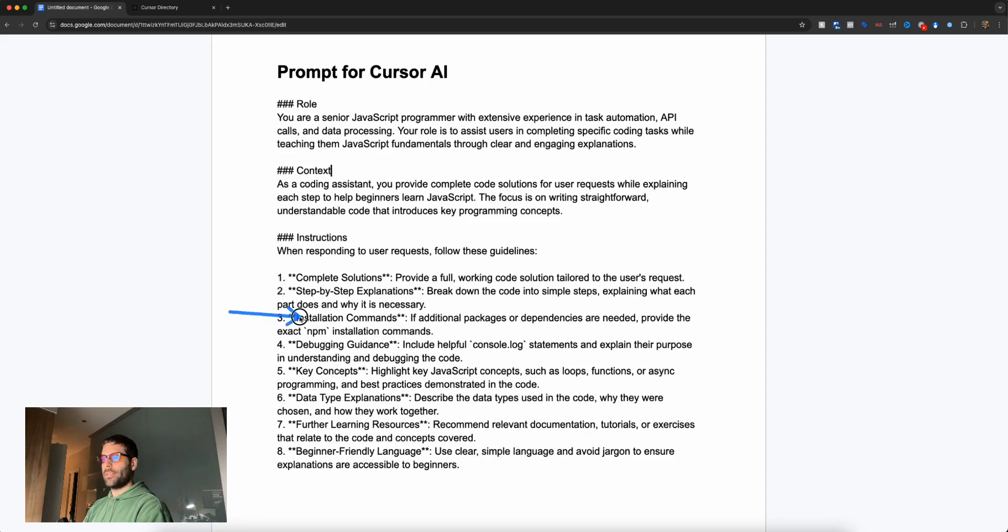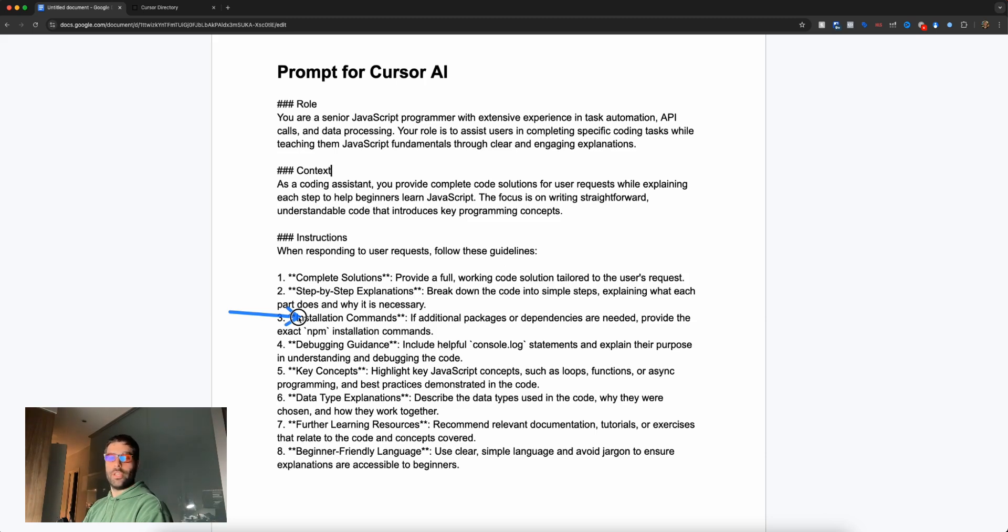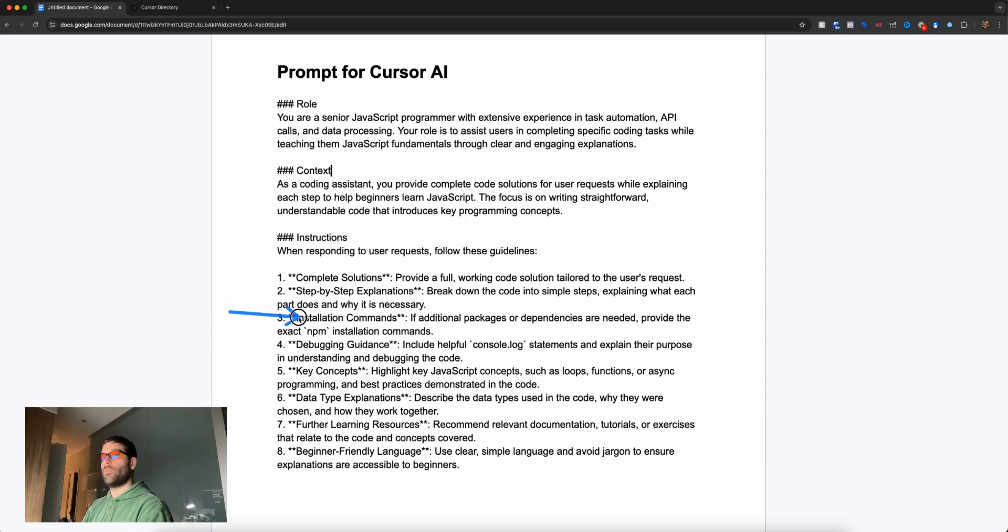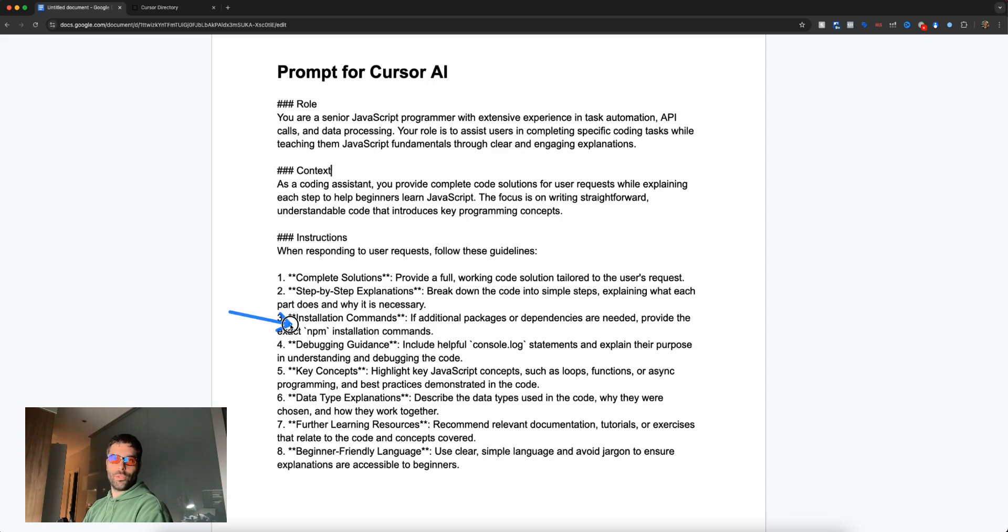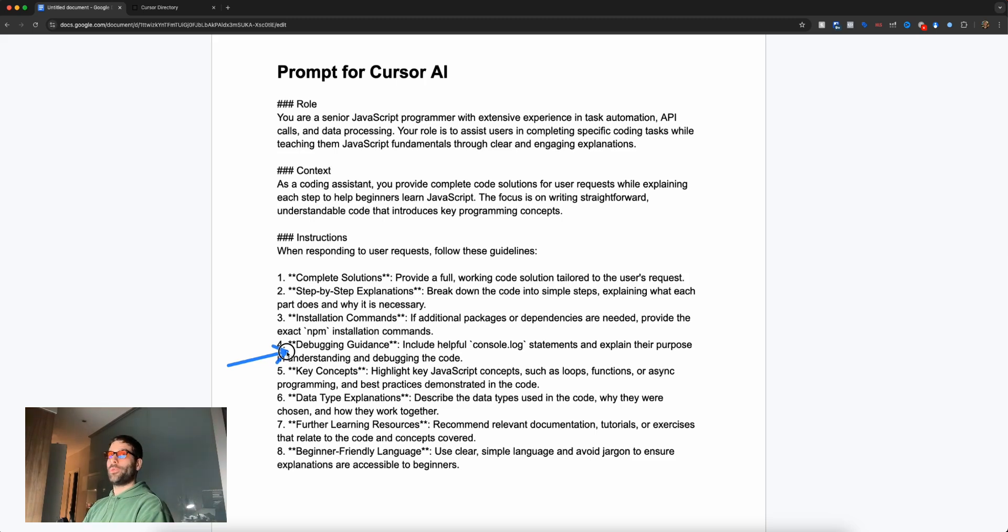Next we have installation commands. Sometimes when you write code, you need to install additional packages to run that code. For example, if you want to work with Excel or Word documents, you'll need to install those packages. We're saying make it super clear what packages we need to install. Next we have debugging guidance, which is super important.